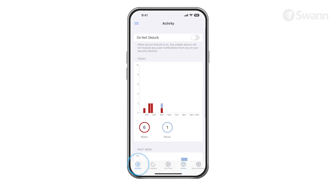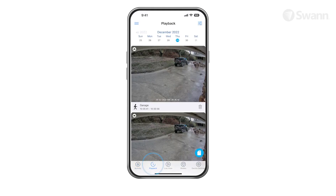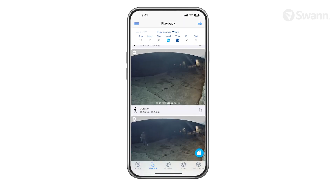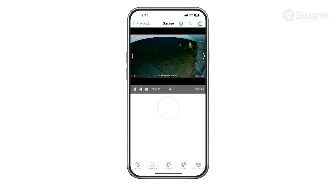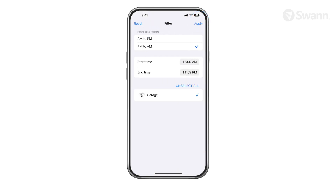Select Activity and then Do Not Disturb to suspend all push notifications. Tap Playback to review recorded events from all of your devices. Select the calendar date of the event, then scroll to the time of the event and select the thumbnail. You can organize results from oldest to newest or vice versa.